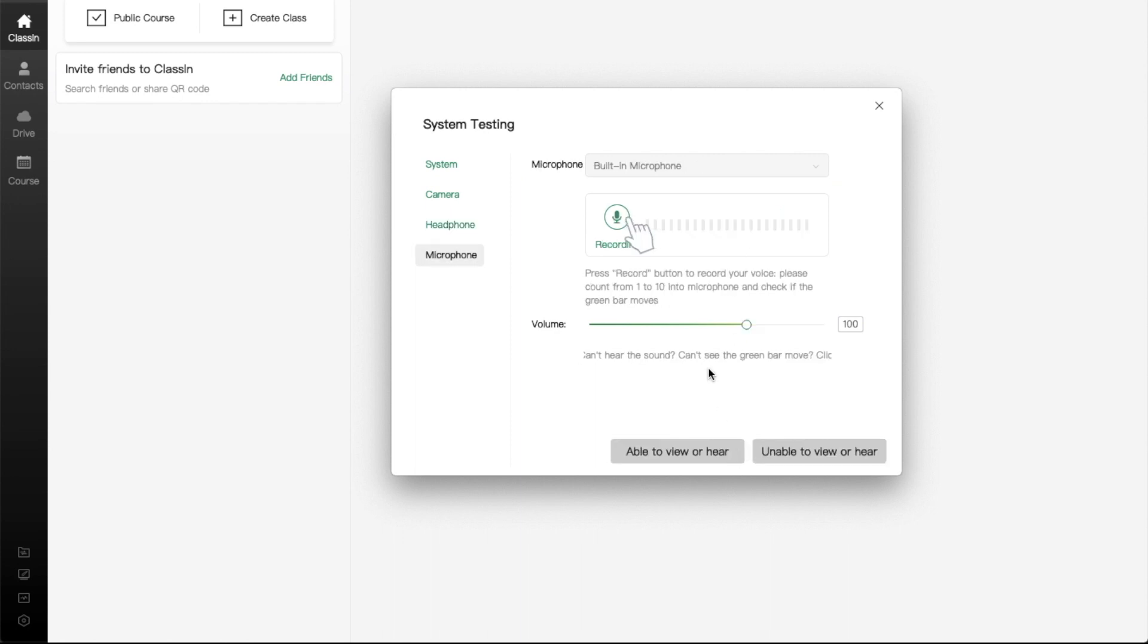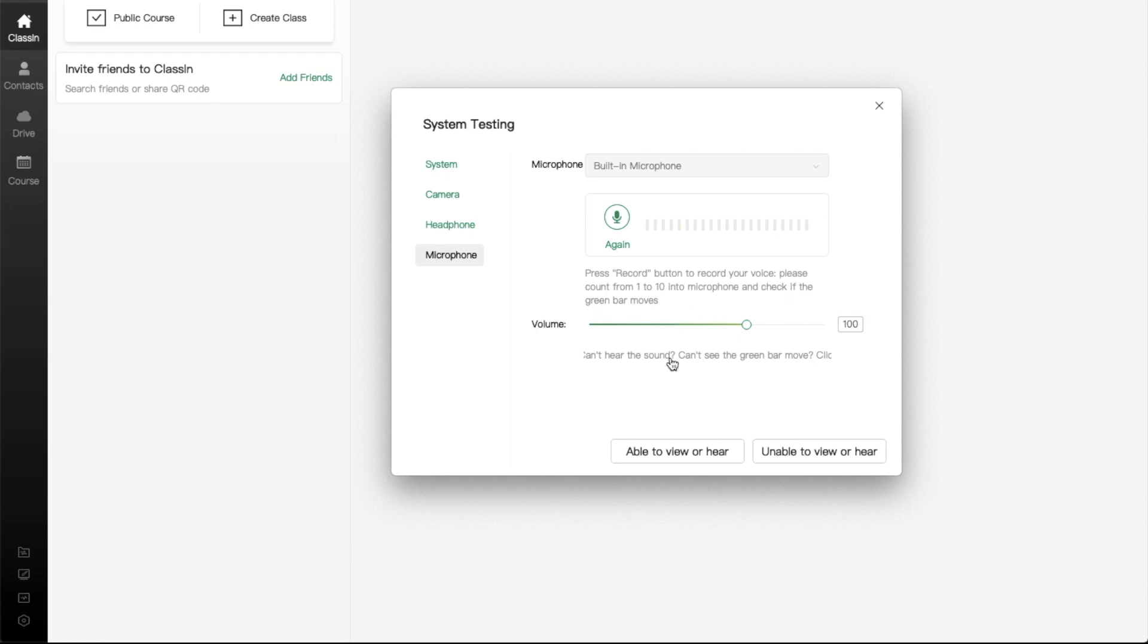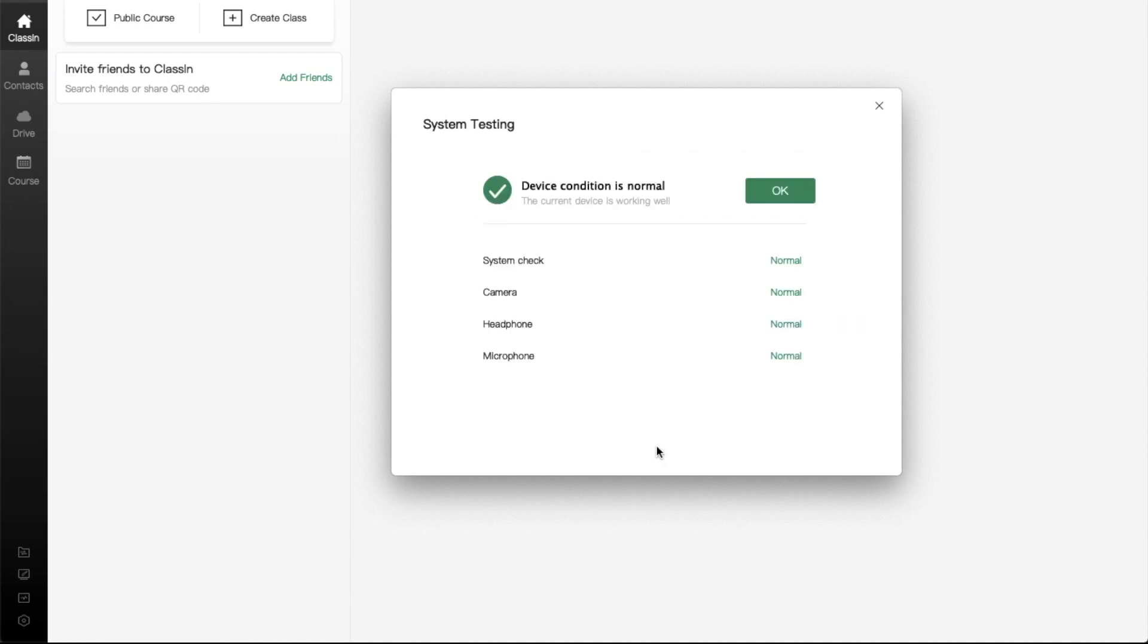Here, you can check your microphone. Click on the Recording button and start to count from one to ten. If the green bar moves, it means that your microphone doesn't have any problems. Click on Able to Hear and View button. Your device check has been successfully finished.